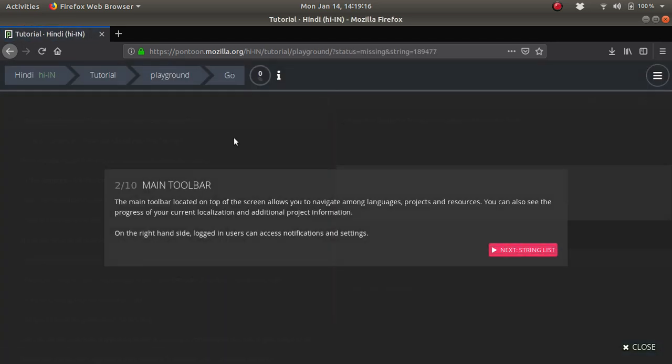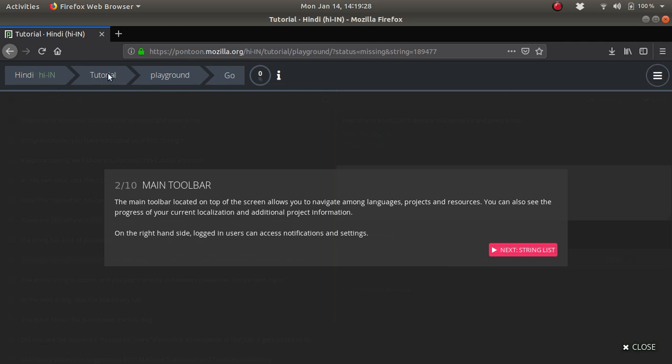This is the exact dashboard of Mozilla Pontoon. Here you will find the main title toolbar. This is the exact language which we are translating, which projects we are on, and which projects we do. All those things we have here.